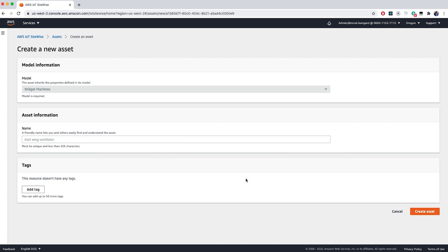In our scenario, our assets will be Widget Machines, and since I have multiple, I will name this asset Widget Machine 1.